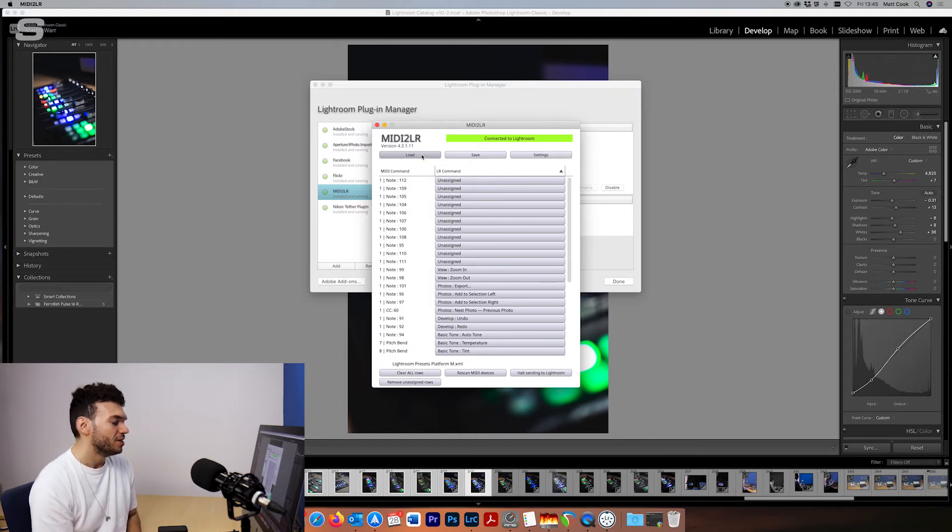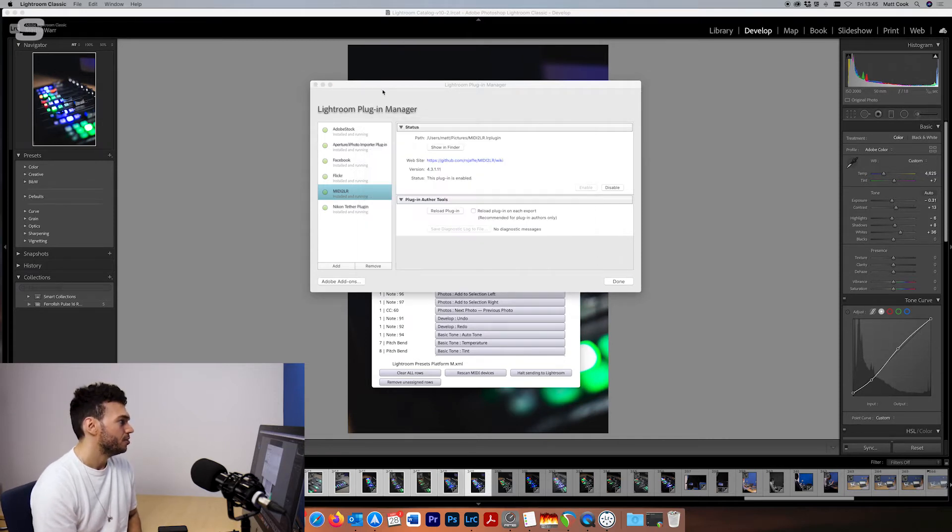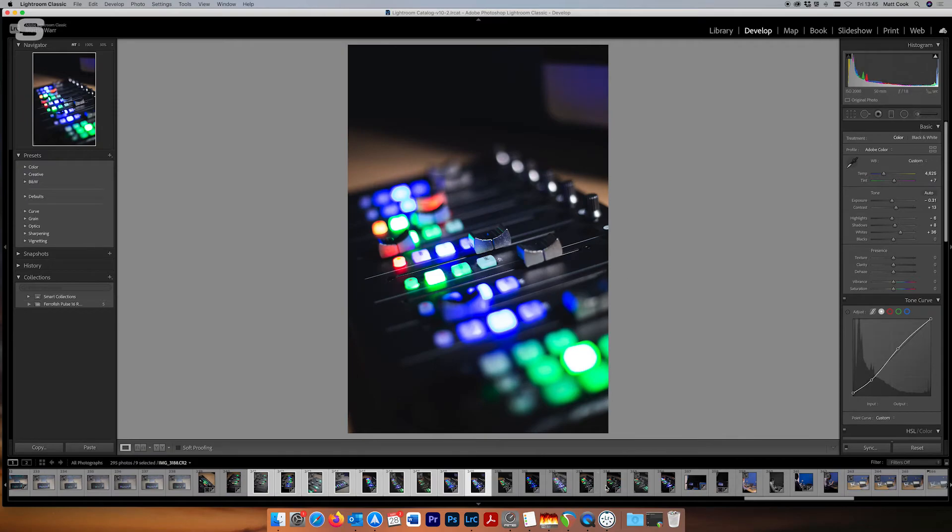MIDI 2LR will open every time now that Lightroom classic opens. I'll just close the Lightroom plug-in manager for now and then we'll have a look at MIDI 2LR.